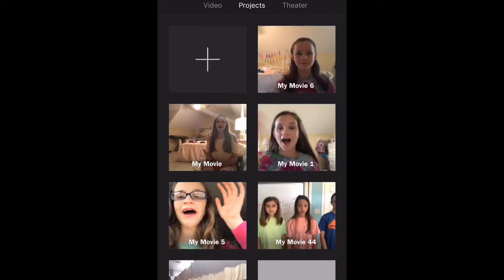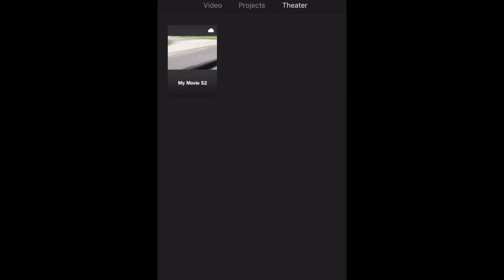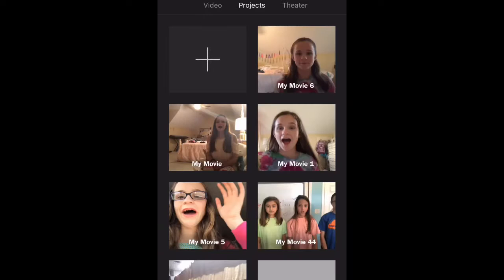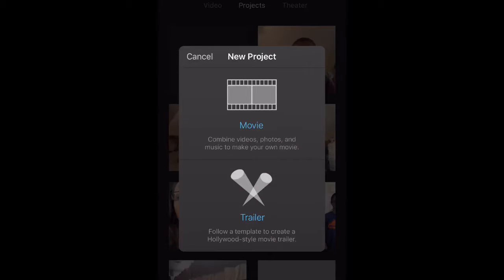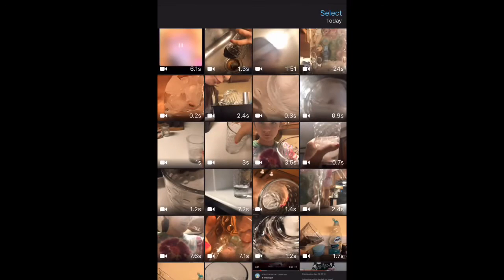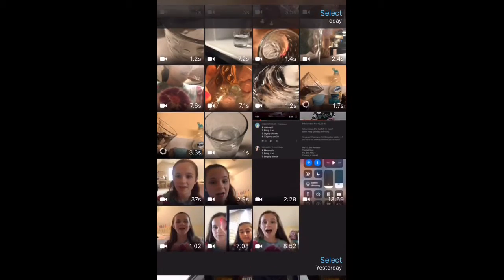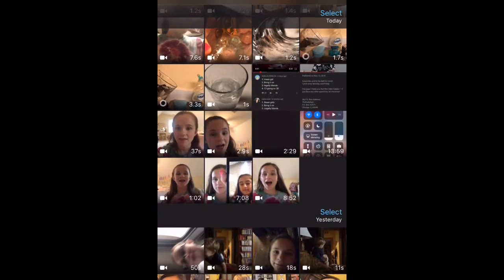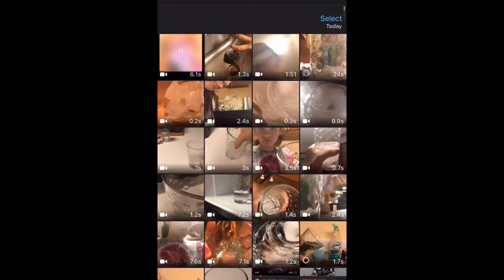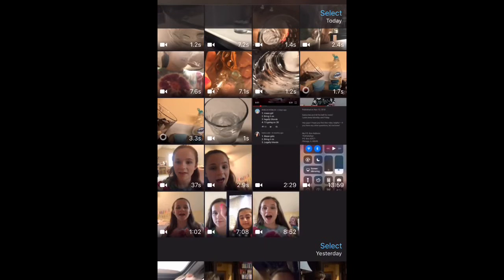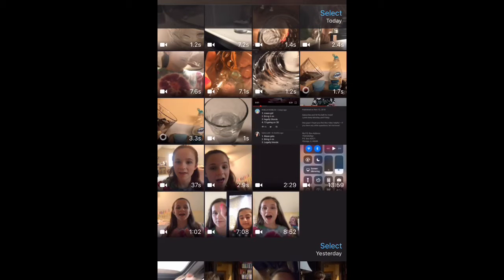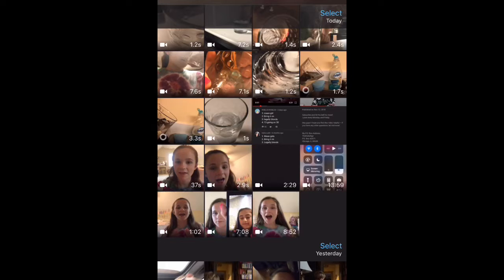So I opened up the iMovie app and I'm going to click on projects and then click on the plus sign in projects and I'm going to do a movie because that's what you want to do for your videos. I'm going to select all the clips that I want in my video. This video is going to be what I'm making for my personal channel. The link may be in the description, so check there. And then I'm going to click create movie.